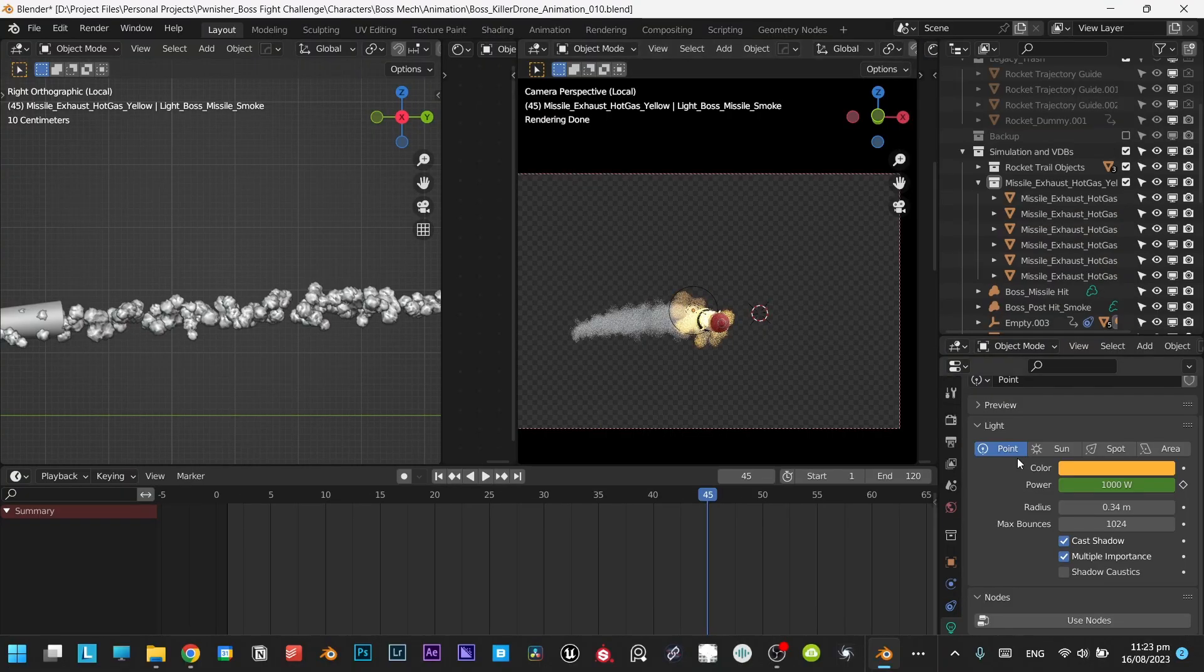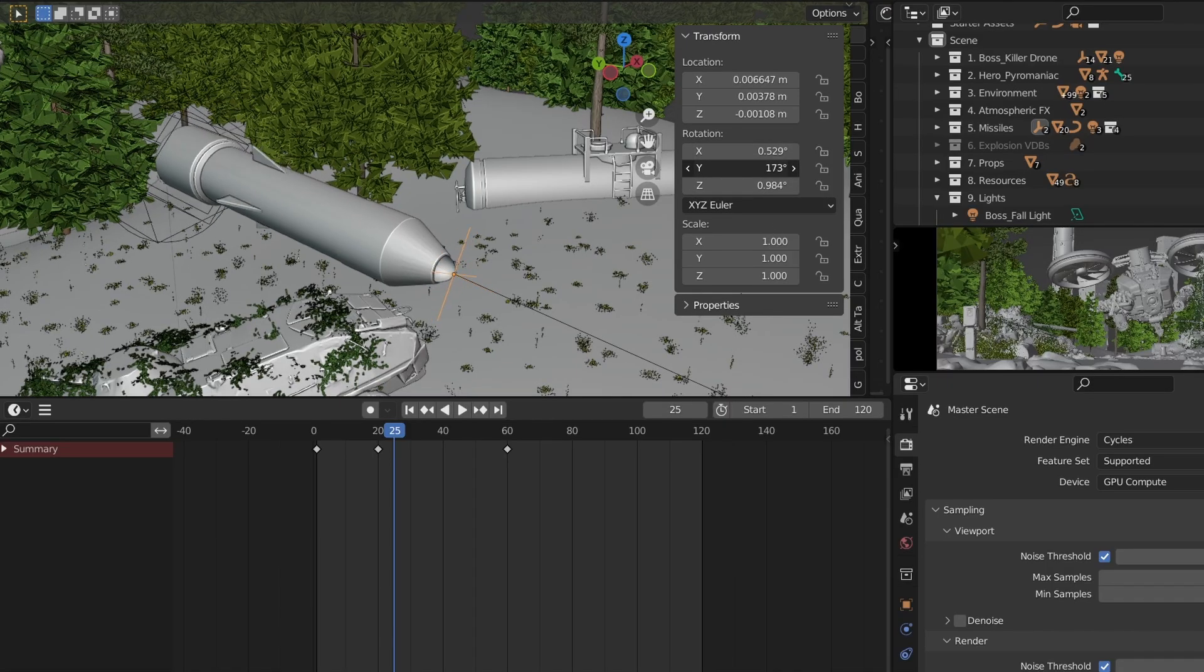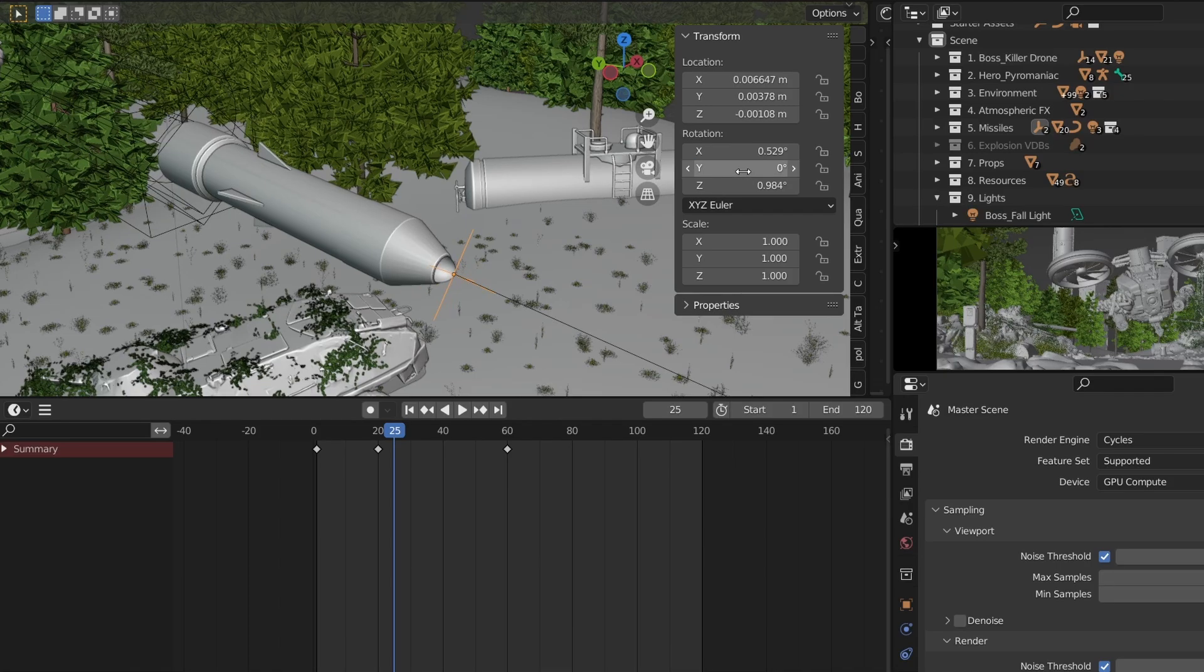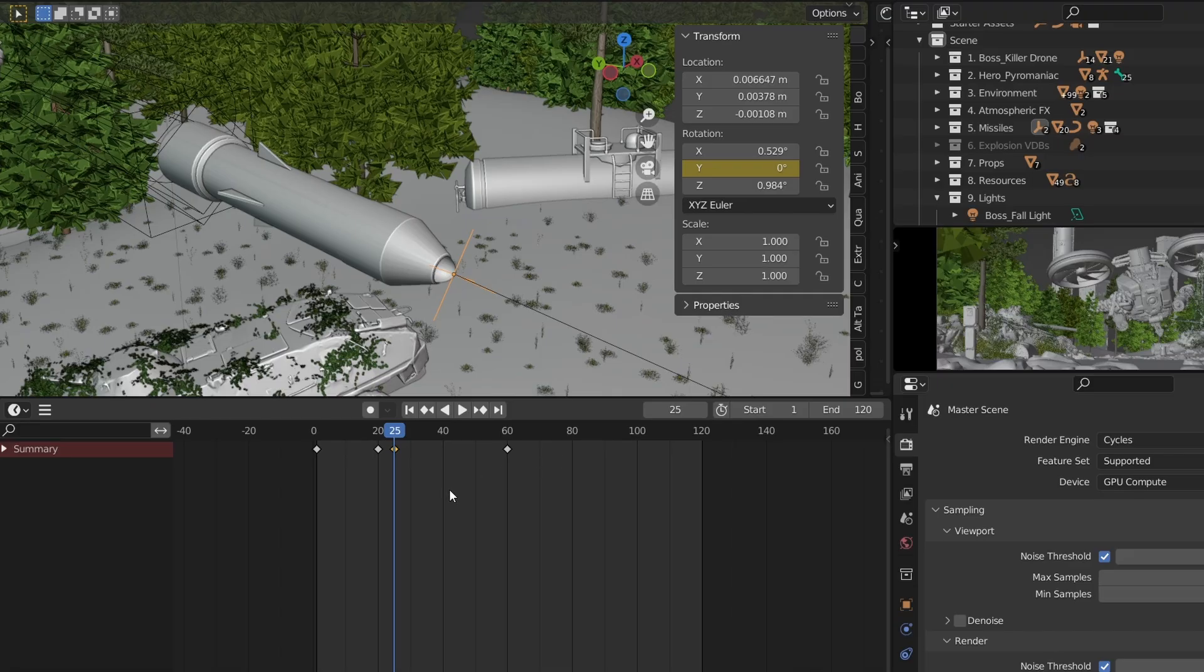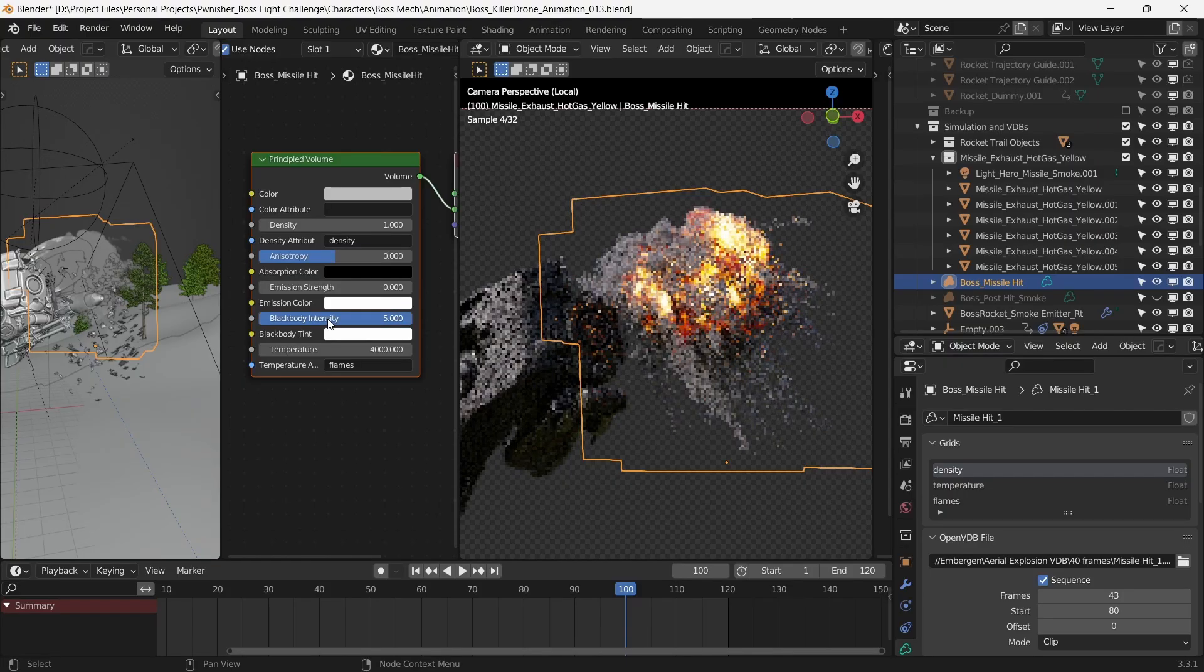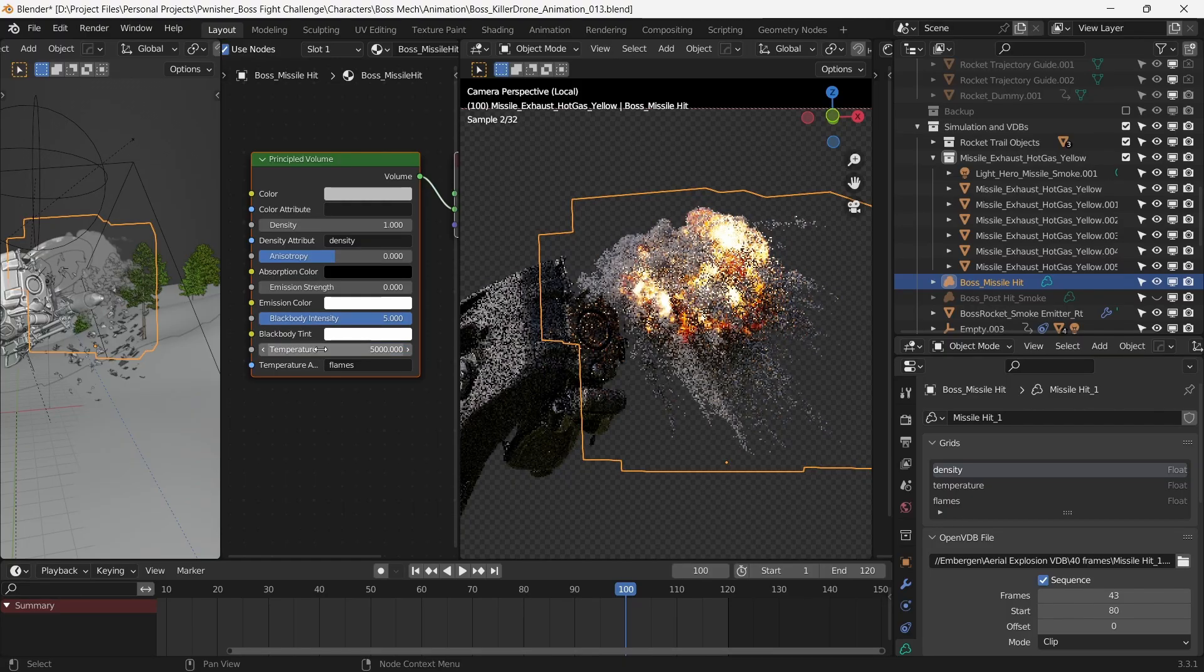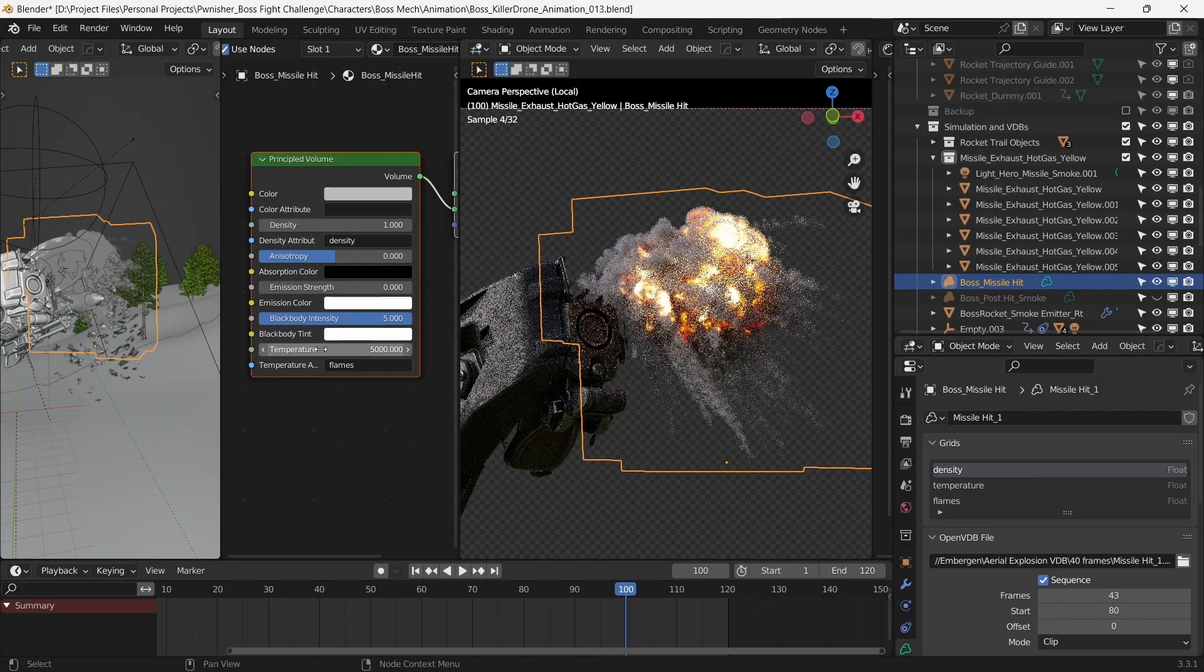The rockets need to have a rotational stabilizing motion when they're fired, which maintains their trajectory and speed. In order to do this, we parent the rocket to an empty, placed at the center of its tip, and give rotation to the empty. This gives us independent control over the rotational motion. For the impact blast, we set up a volume shader and set the blackbody intensity to 5 and temperature to 5000. This gives appropriate flames to the blast rather than just overwhelming smoke.